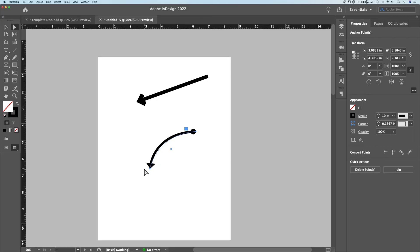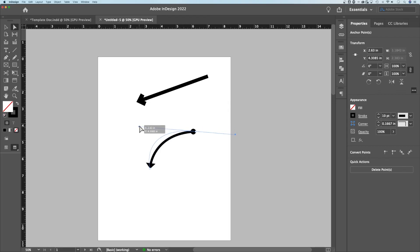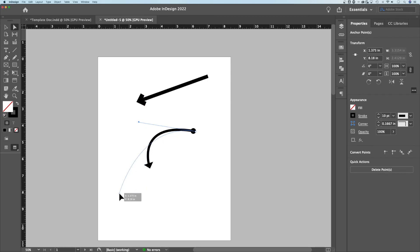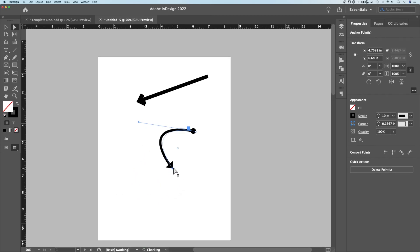We can press the A key, which is the direct selection tool, and select these individual points. We can make adjustments to the handles, which will adjust the curve. We can make an adjustment to where this point is and click and drag it around.